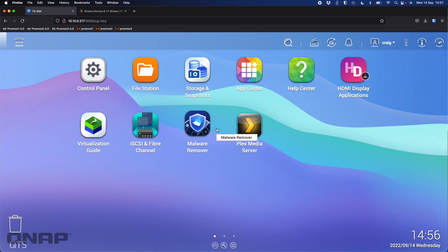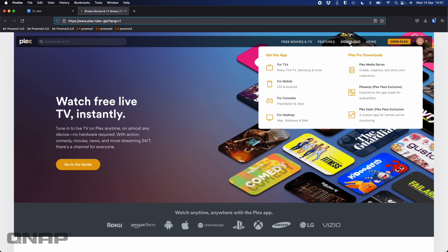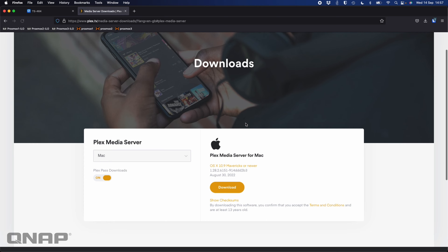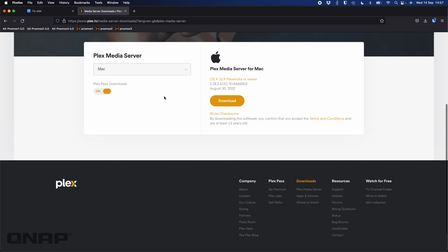If you want the very latest version, you can go get it from Plex themselves as a ready-to-install QNAP package. One of the first steps I personally do is go to Plex.tv. When you log in with your account, I do have a Plex Pass, but even if you don't you can do the same thing. Come across to the download section and choose Plex Media Server at the top right.